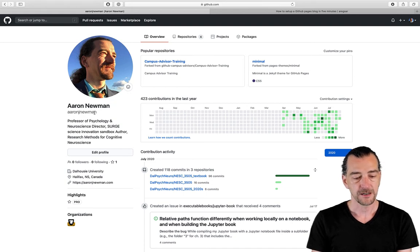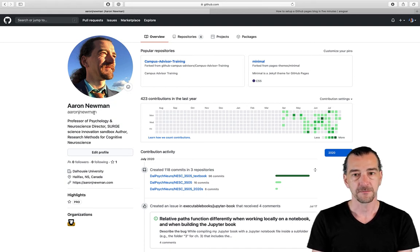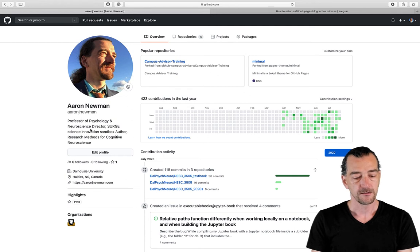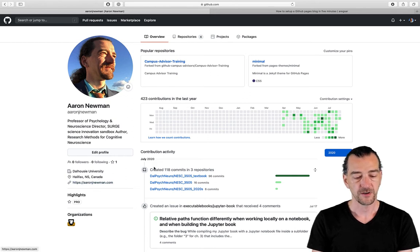I've got my name, my account number, or my account name, my GitHub account name. A little blurb about me, where I am, personal website, all that good stuff.